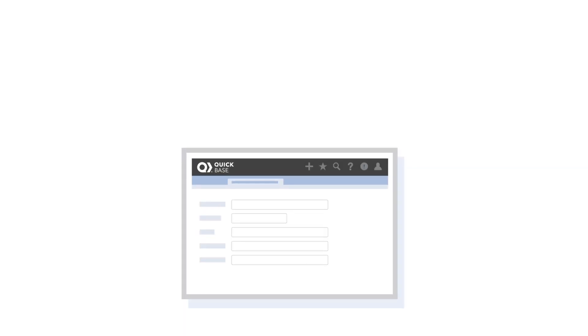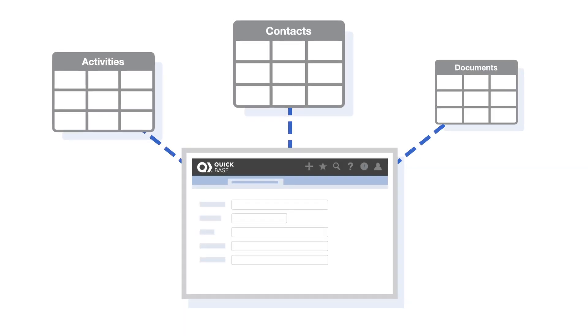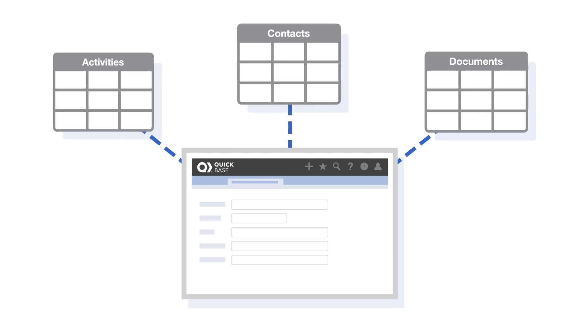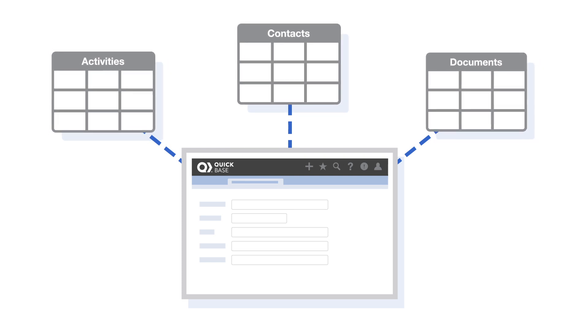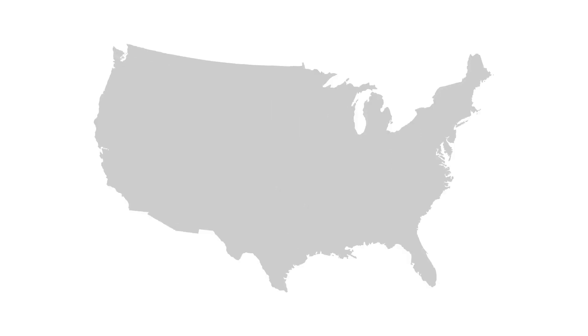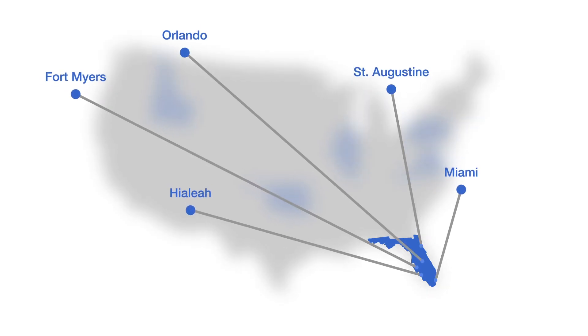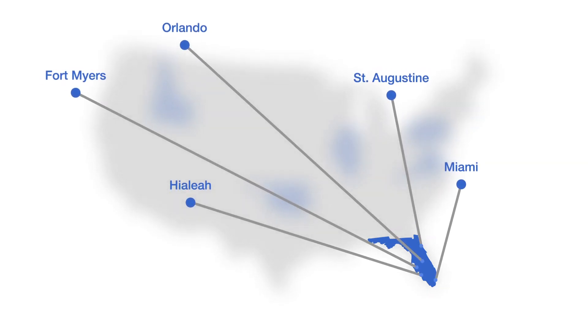Also note that a master table can have more than one details table. In Sally's app, a customer can have many contacts, but also many activities and many documents. Finally, a table can be on both sides of a relationship. For example, a country can be the master to many states, and a state can be the master to many cities. In this case, the states table is both a master and a details table.